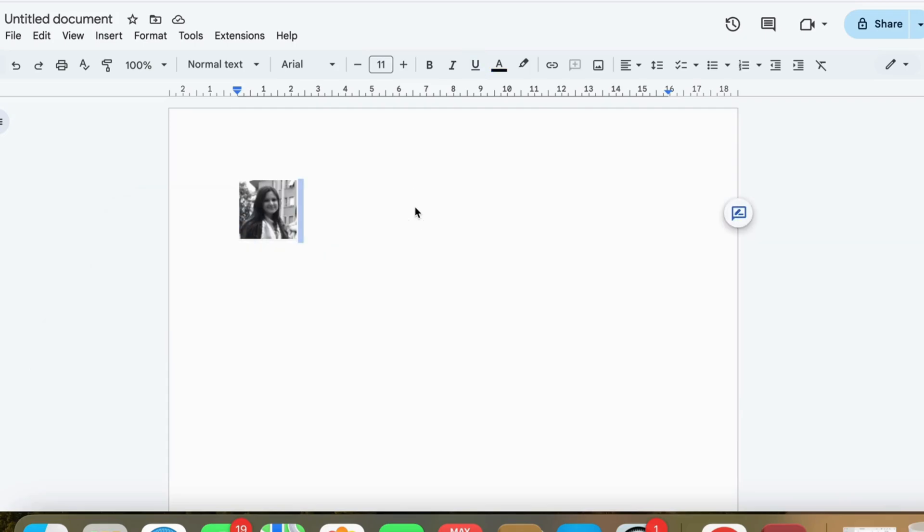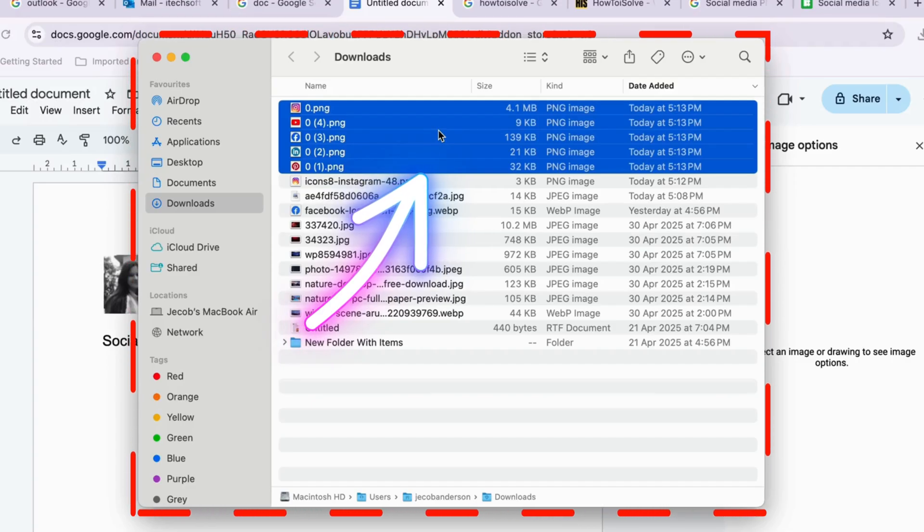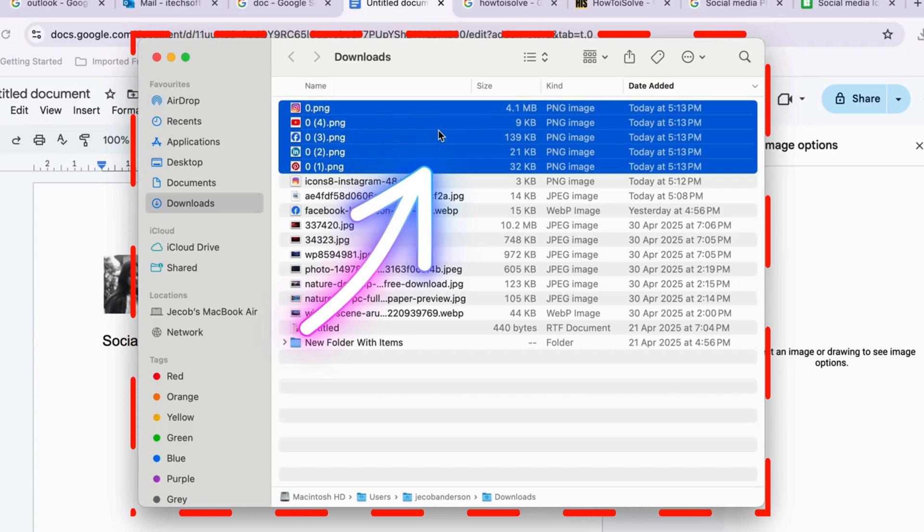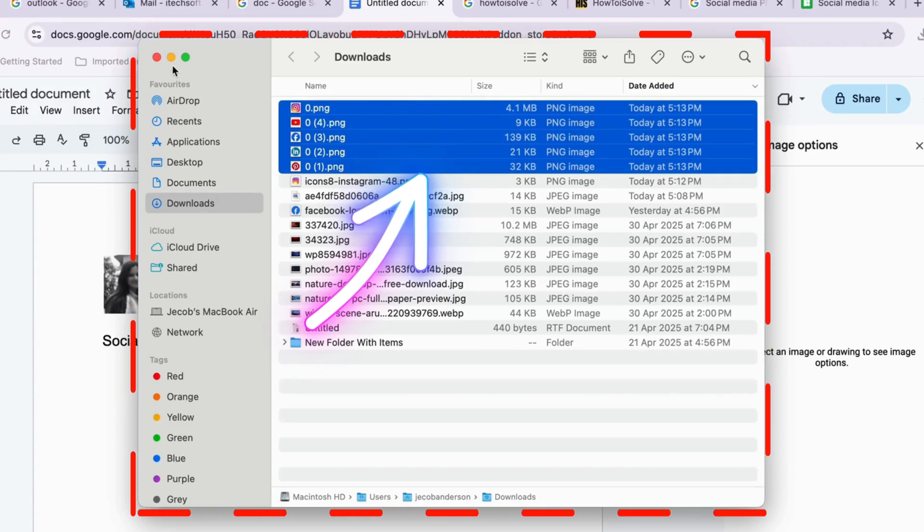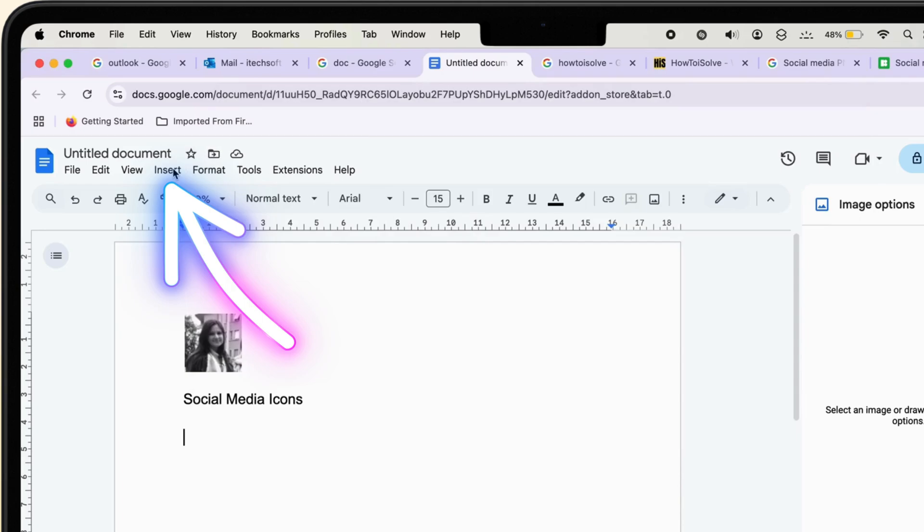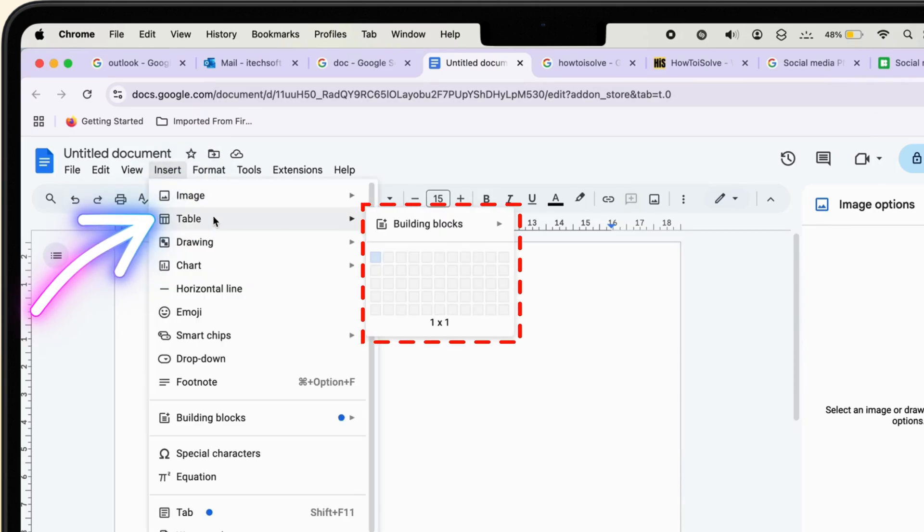Next, let's add social media icons. Download small PNG icons for YouTube, Facebook, LinkedIn, Instagram, or Pinterest. Tap on Insert a table with the number of columns you need, like five for five icons.